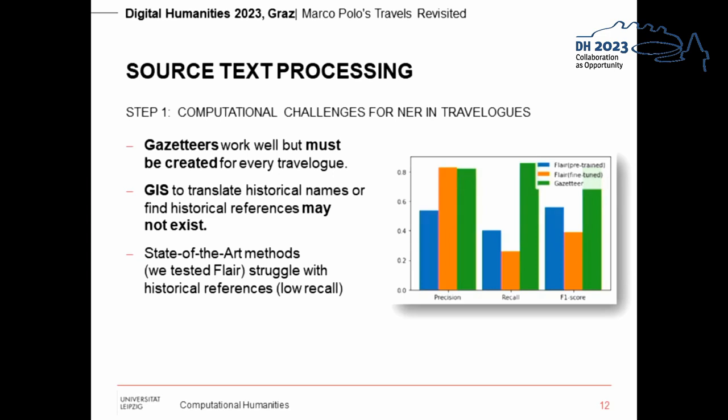We explored how well state-of-the-art computational methods work here and find that gazetteers work very well if they are carefully crafted. This is a lot of work and must probably be done for each historical travel log. We tested Flair, which did not work very well, particularly with respect to recall. This is likely due to historical names which are unknown to the model, but also the historical language used, which is uncommon in most training datasets for this AI-based model.